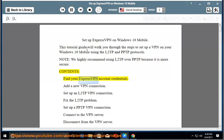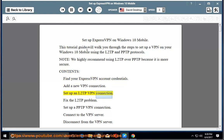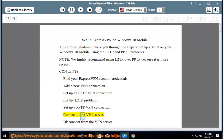Contents: find your ExpressVPN account credentials, add a new VPN connection, set up an L2TP VPN connection, fix the L2TP problem, set up a PPTP VPN connection, connect to the VPN server, disconnect from the VPN server.